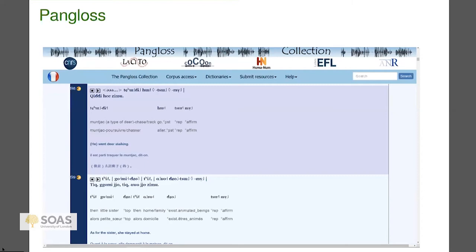At the technical level, every deposit gets a DOI — which is not true at ELAR — and that DOI is resolvable down to the sentence level. So if you want to cite someone's data in a paper, you can give that DOI and it will take someone immediately to that exact sentence you're citing. I think that is the cutting edge of scholarly practice. I like the Pangloss archive and would encourage you to take a look at it.